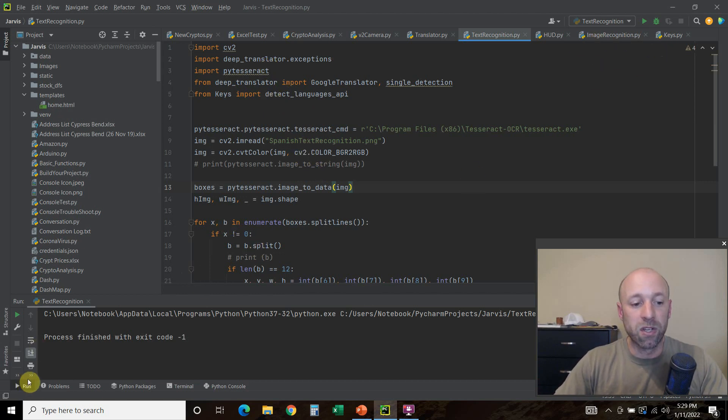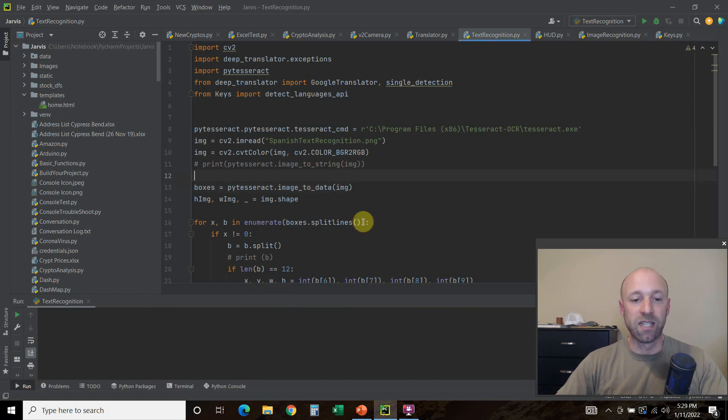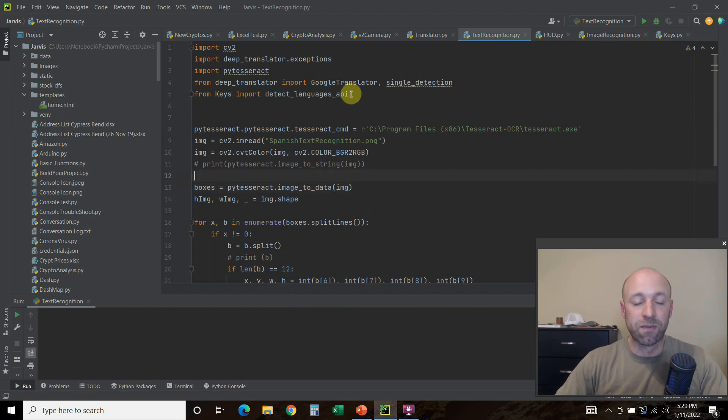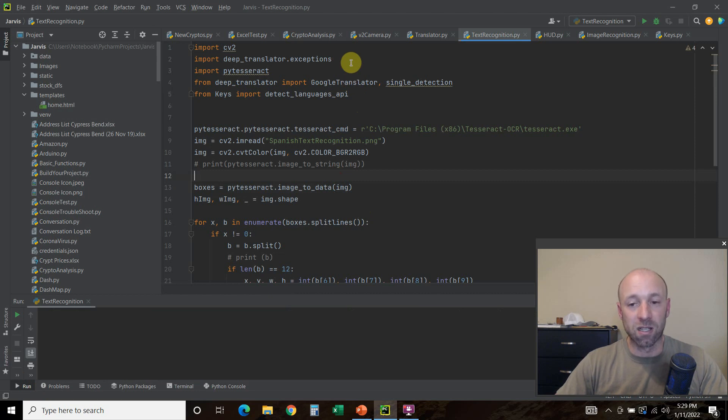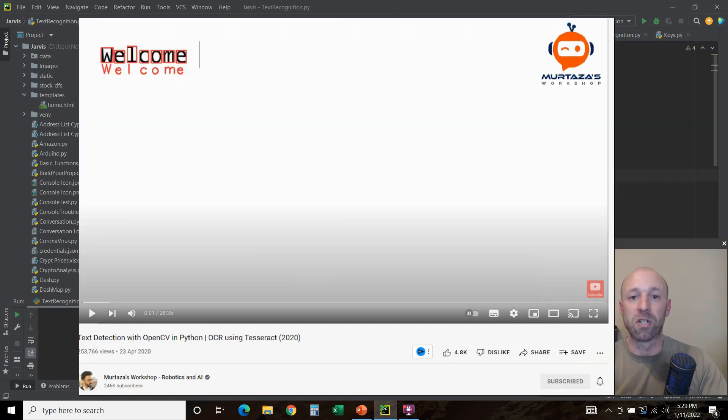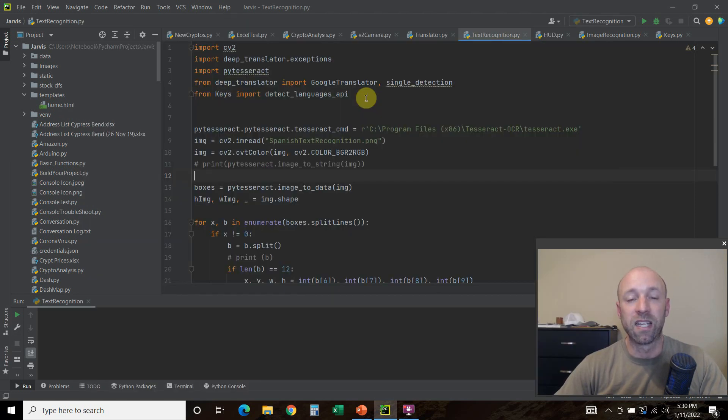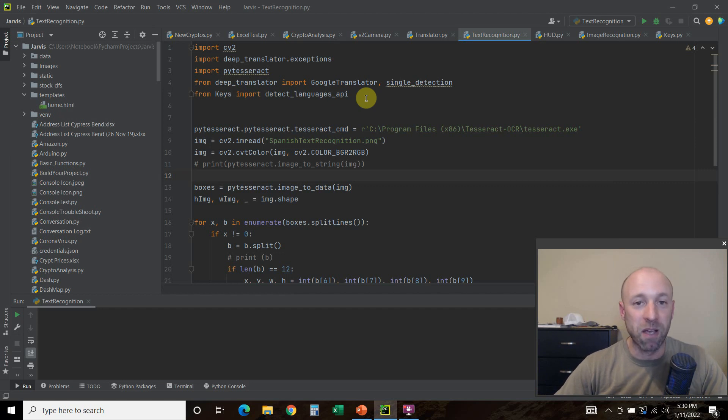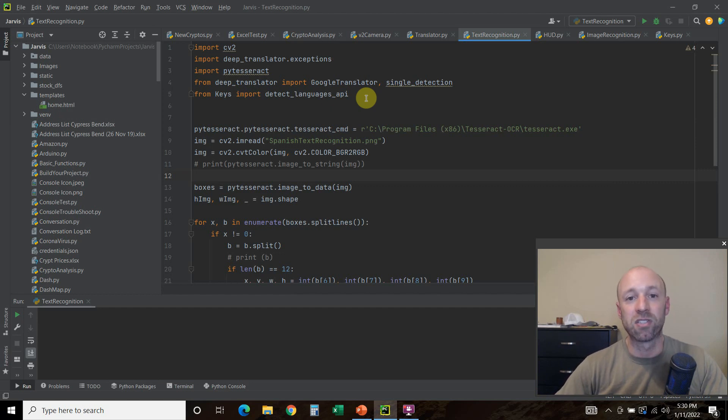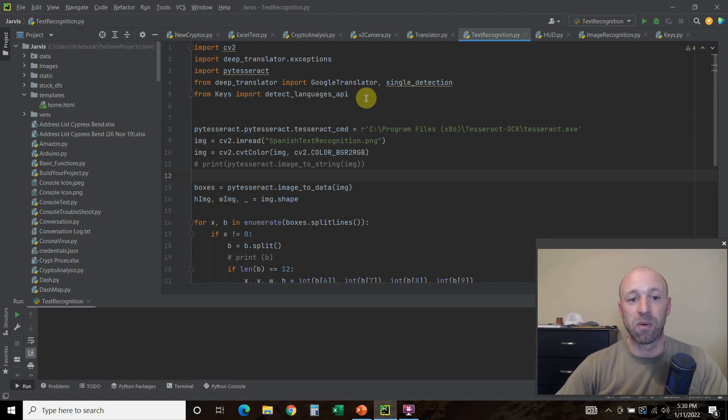One quick note is the majority of this code, if you want a detailed description, is from a lot of tutorials for OpenCV text detection. But one of my favorite is from Merzada's AI workshop, robotics and workshop, which you can watch the video here. I'll leave a link in the description to his channel. He's probably my favorite OpenCV channel, just the way he clearly explains everything. We will go through the code.